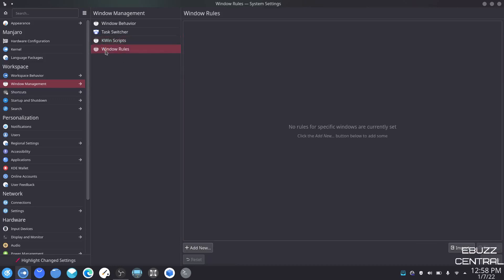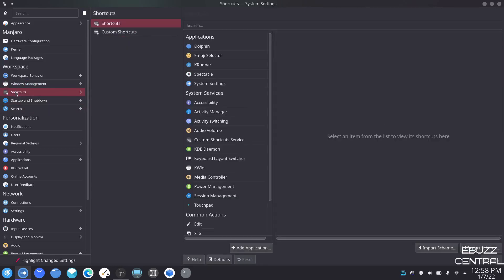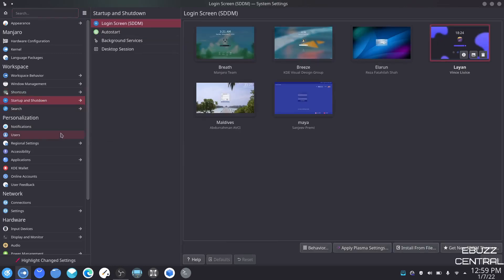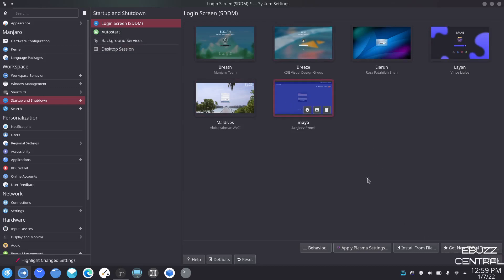Window rules and shortcuts are pretty self-explanatory — adding them to the desktop, adding them to the start menu. Startup and shutdown right here is something I really like. You can actually pick your start screen — with Layin I have this screen right here. If you find one you'd rather have, just pick it and apply it.